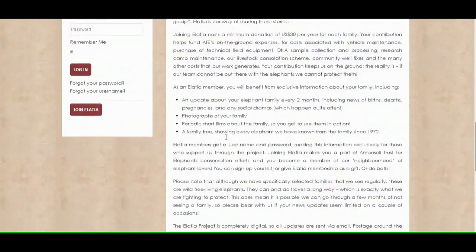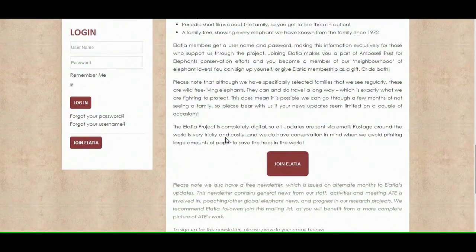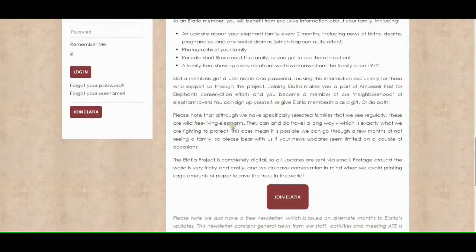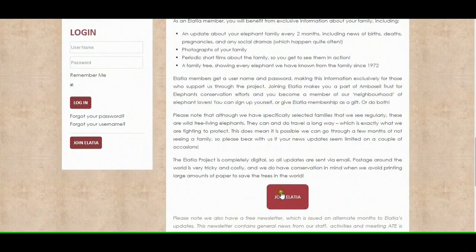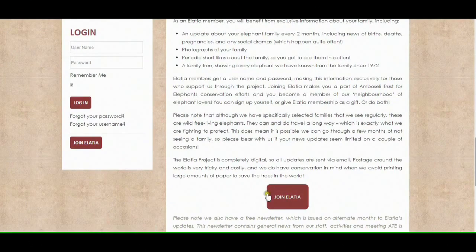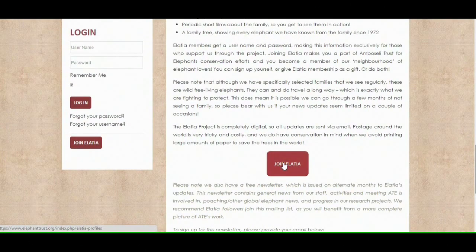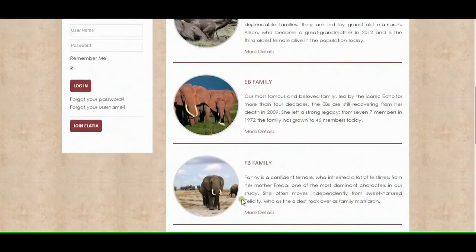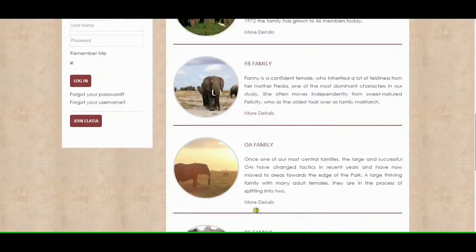This is the page that you would get if you clicked the shortcut from our homepage. Once you've read this and you would like to join the project, you can either hit this button here or this button here — they do the exact same thing. If I press Join Elatia, it will take you to the list of families that we've got that you can follow on the Elatia project.